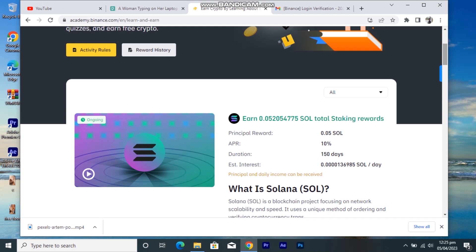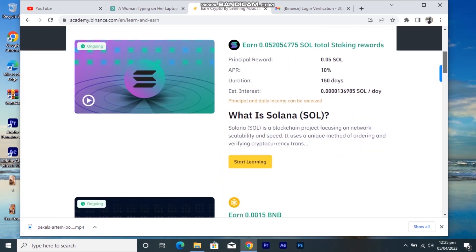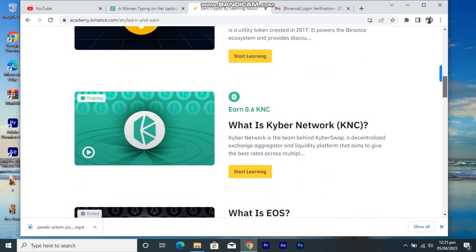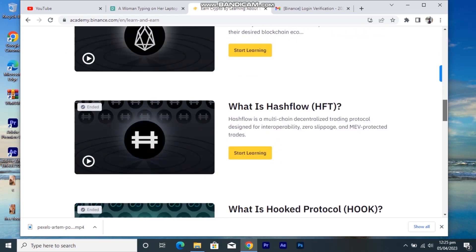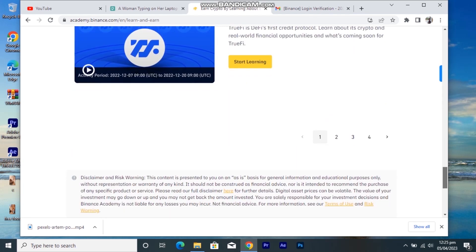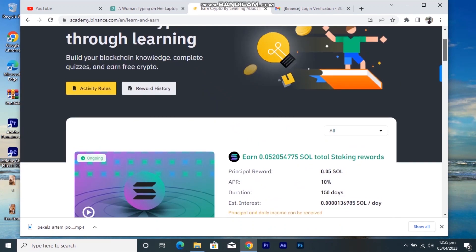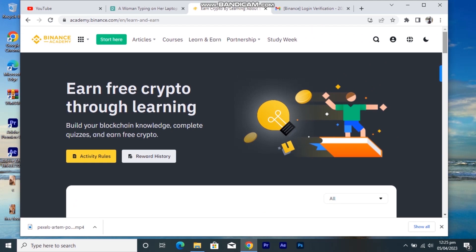They offer 0.05 Solana, BNB, Kyber Network, Hashflow, and many other coins — just learn about them and they'll give them to you. One thing to note is you can't redeem it immediately; it gets sent to auto-earn for 150 days with an APR of 10%, so you earn about 0.11 per day for 150 days. You can then convert that into BTC or USD and trade it later.